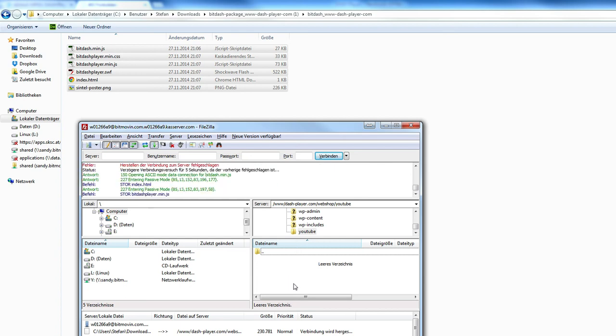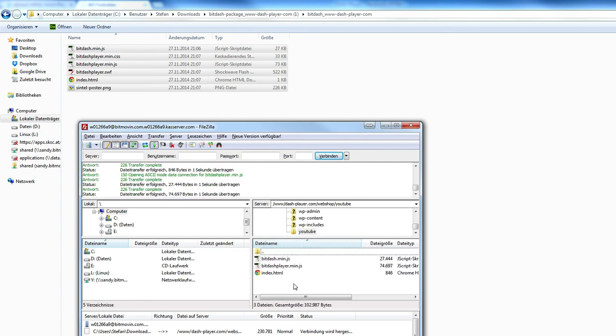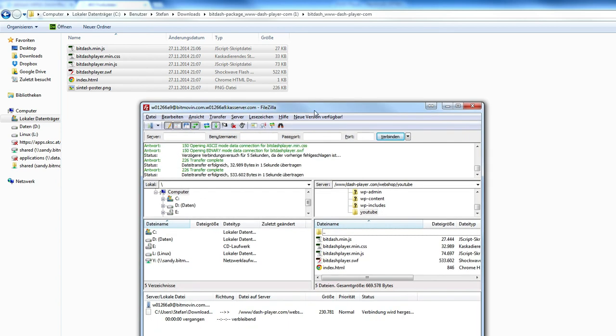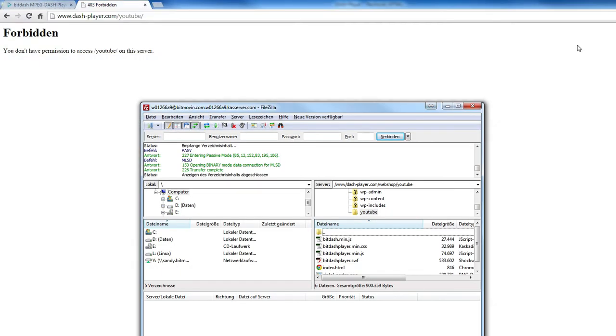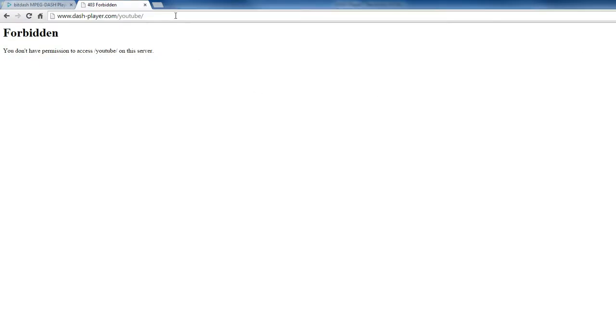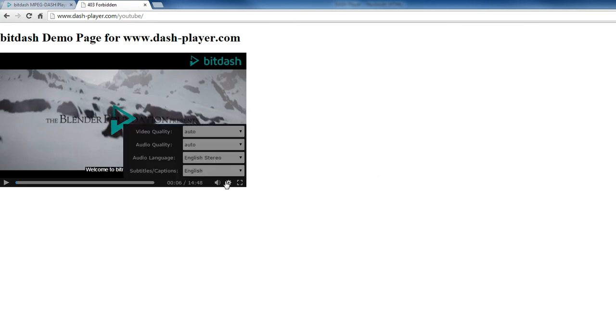Here I am uploading the files to our demo website. And now we are ready to go. Here you can see the player. Some content is already provided and you can start playing around with the content. Use the whole capabilities of the BitDash Impact Dash player and the Impact Dash standard.